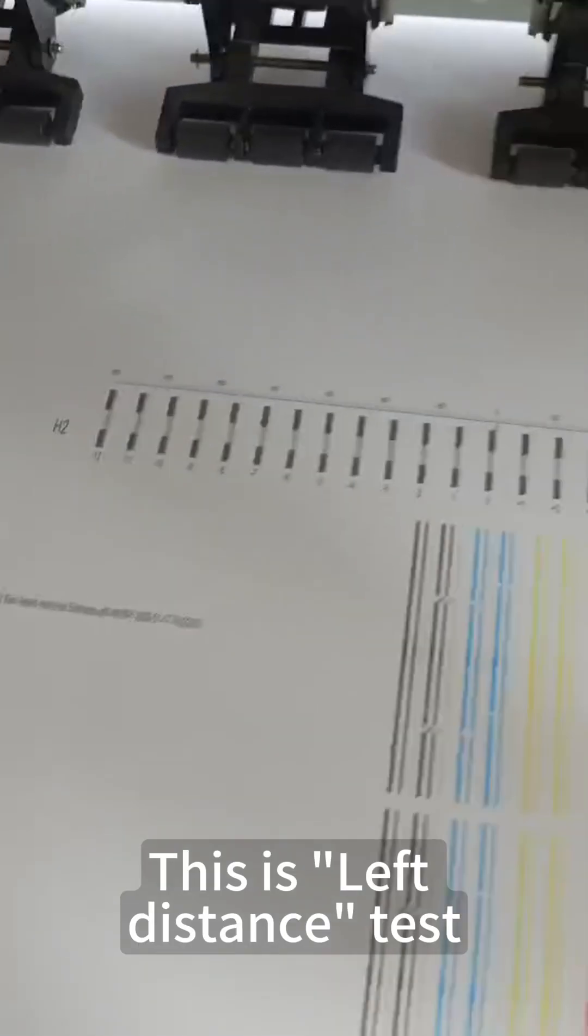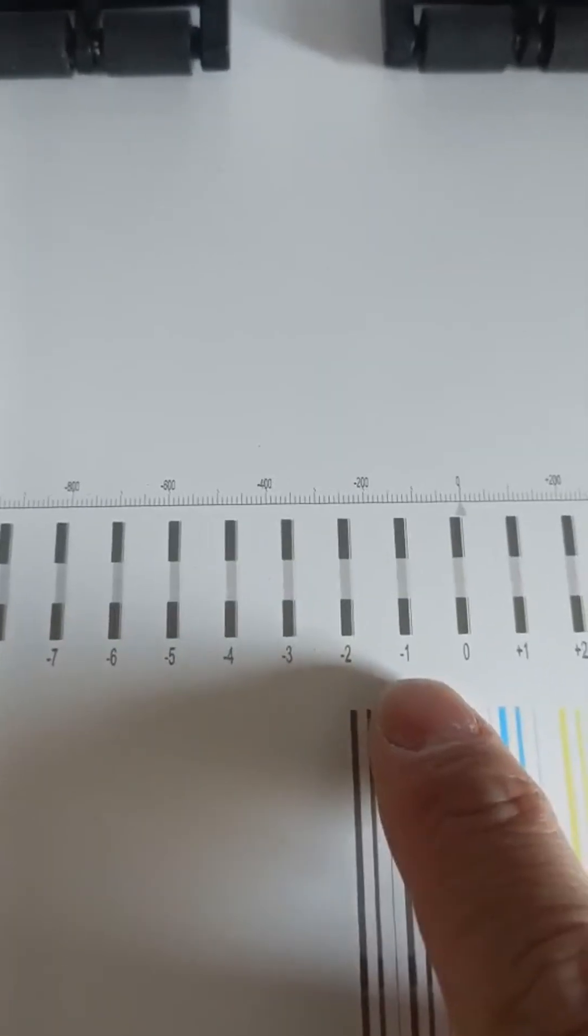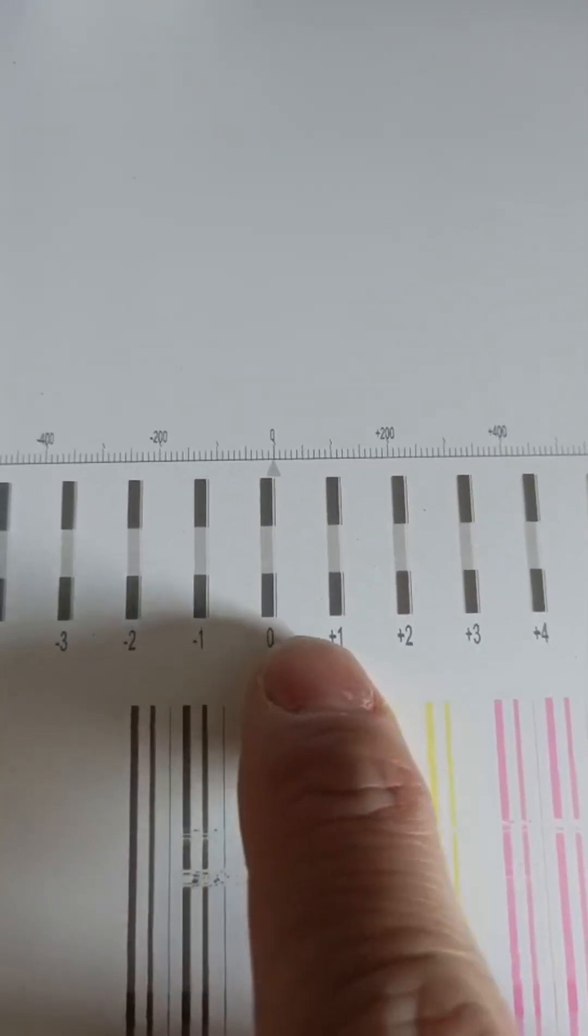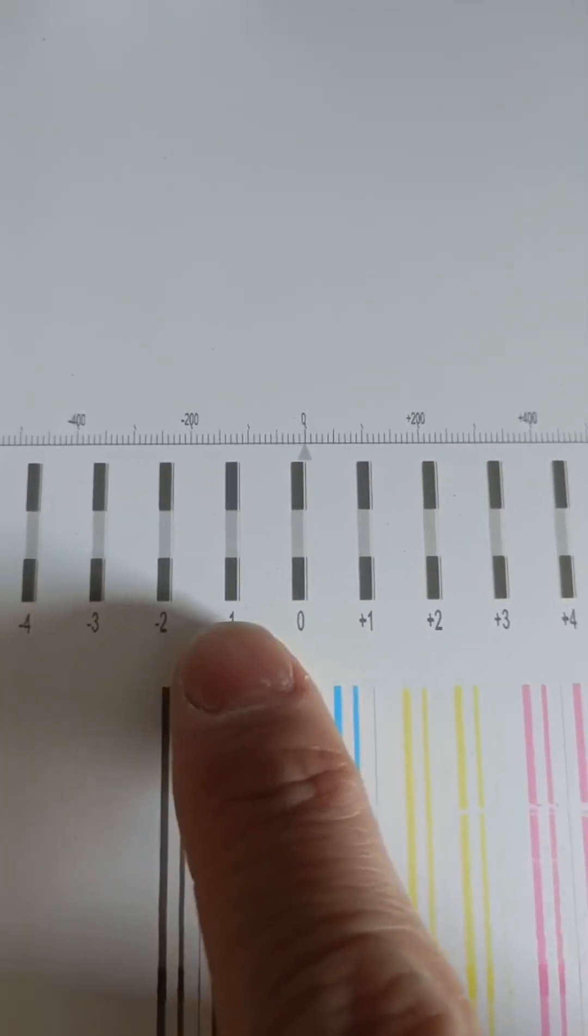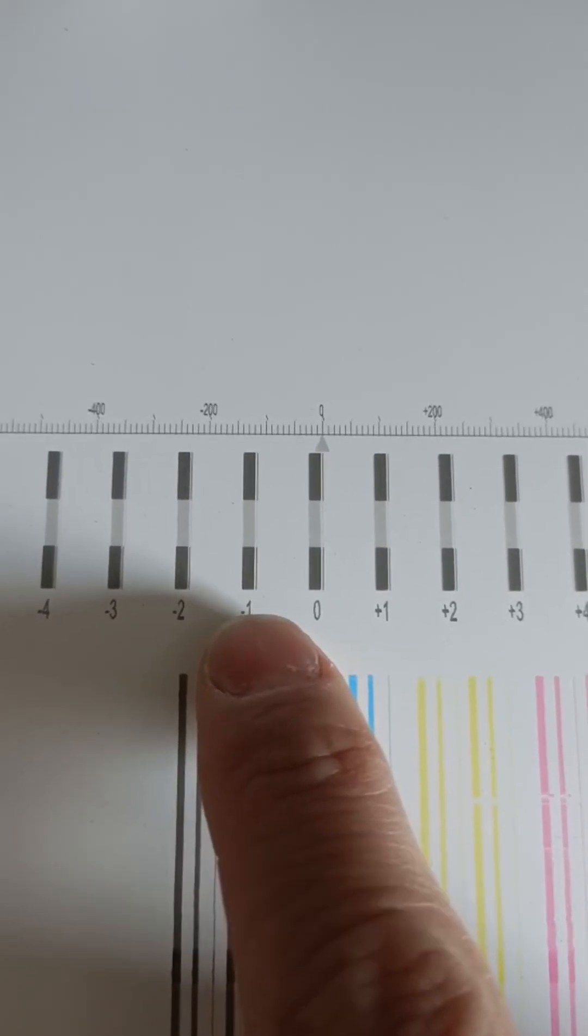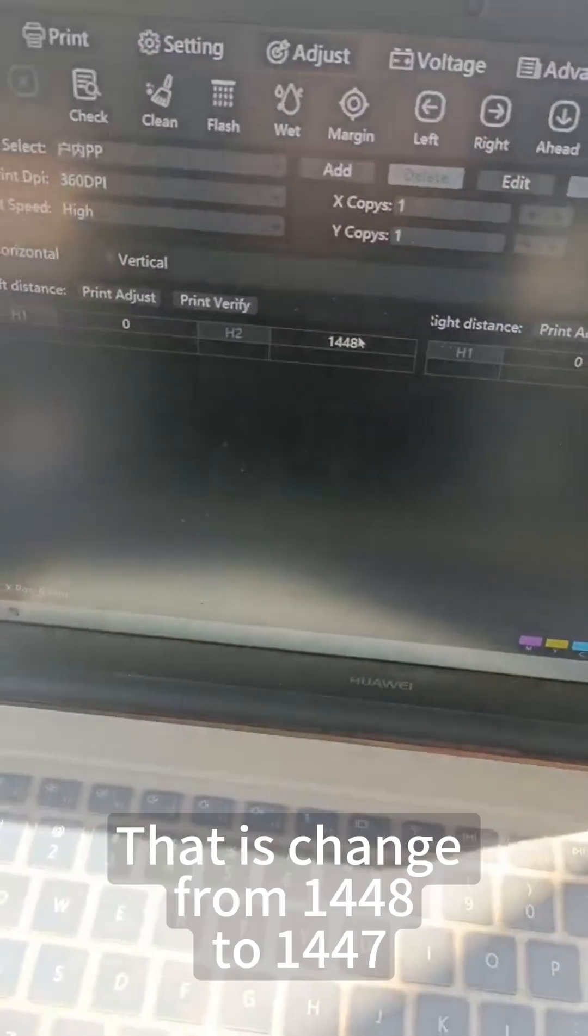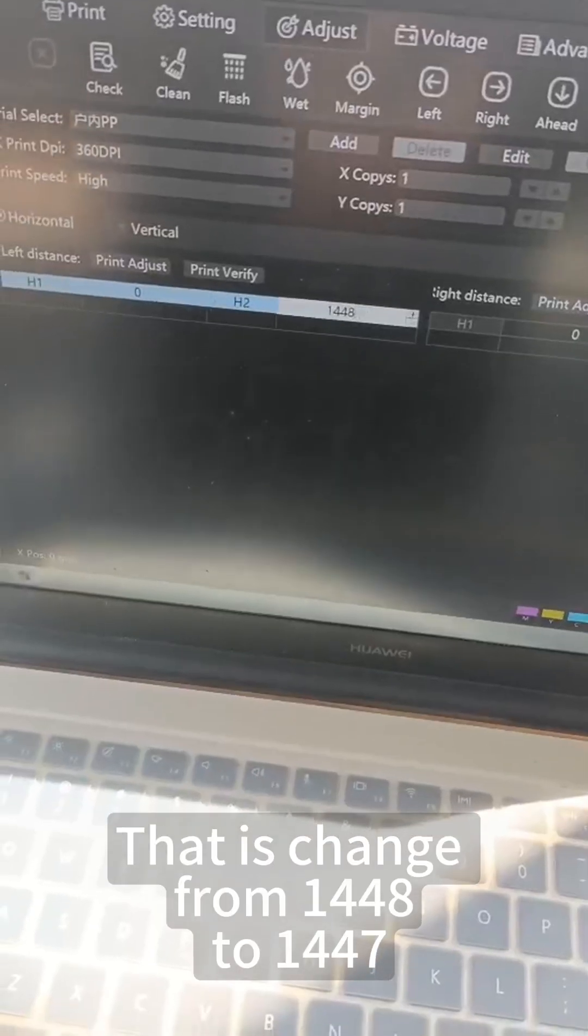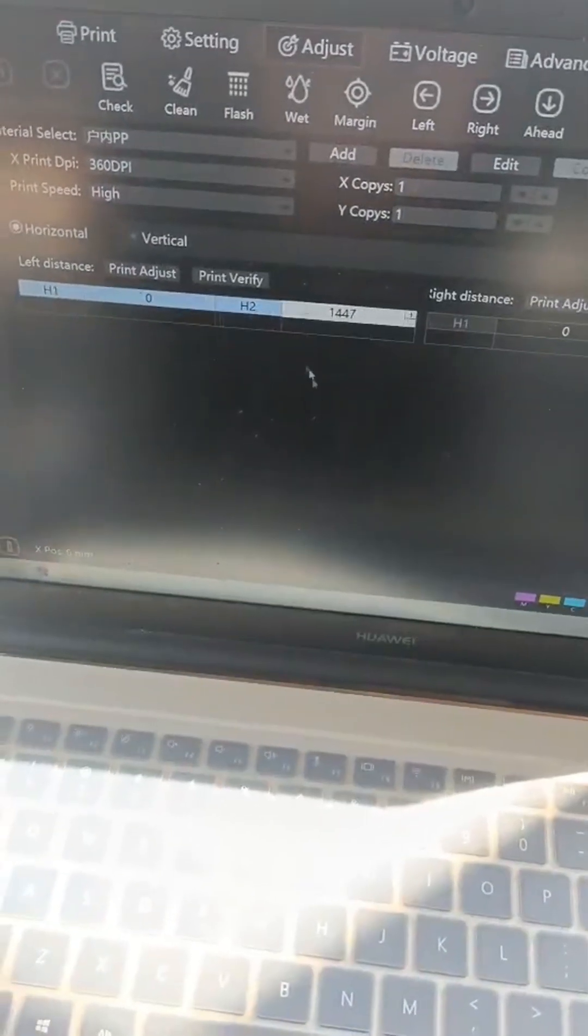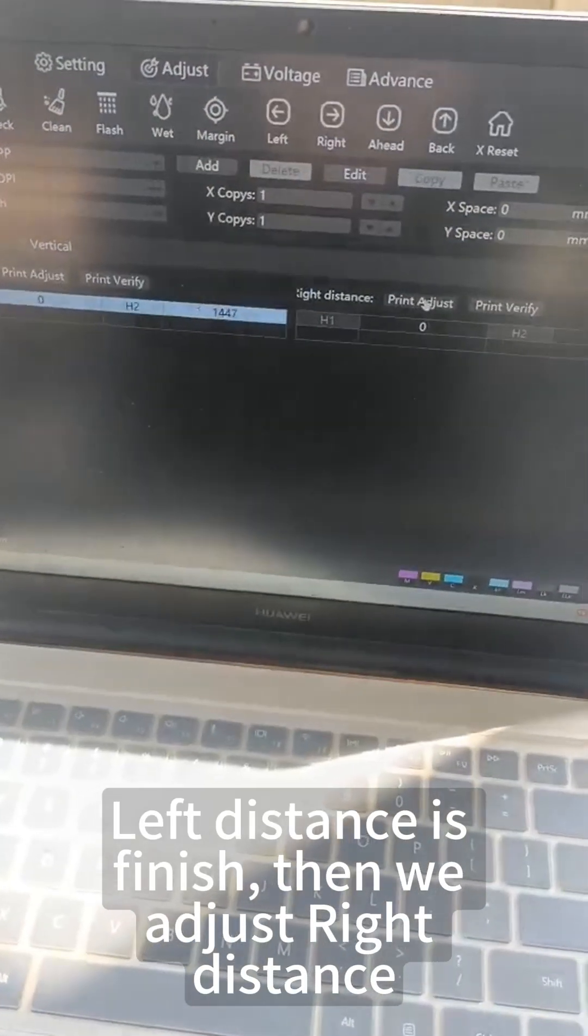This is the left distance test. Let's check which lines are aligned best. We find that minus 1 is the most aligned. Then we need to minus 1 from the base value—that is, change from 1448 to 1447. Left distance is finished.